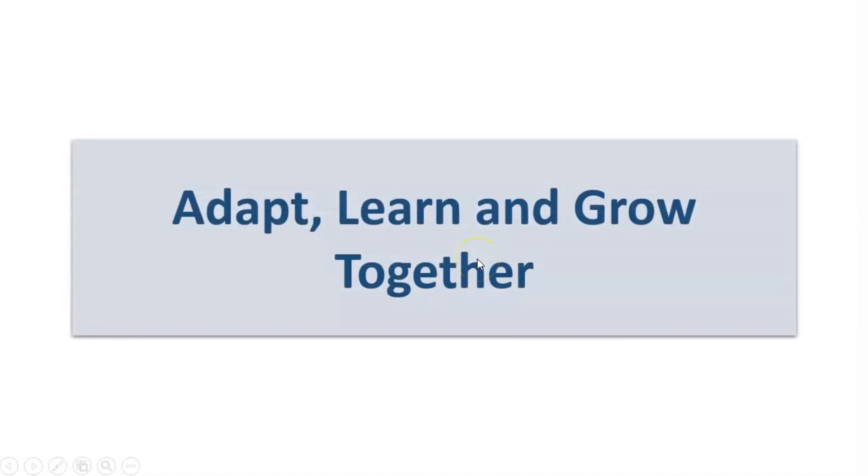Hello friends, I welcome you all to our YouTube channel, Adapt, Learn and Grow Together.